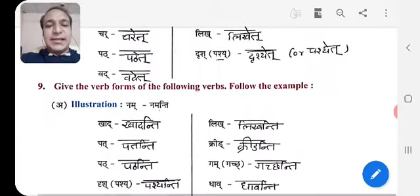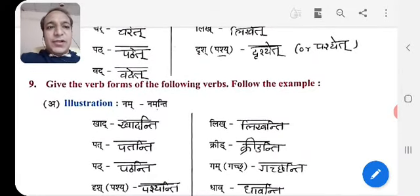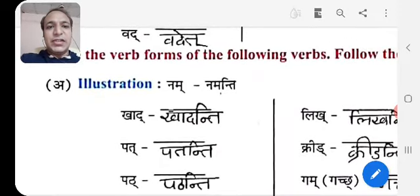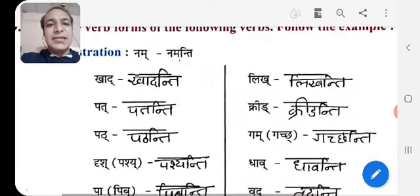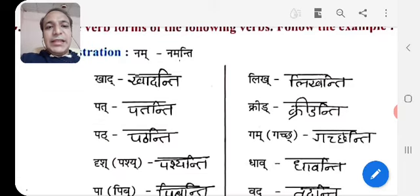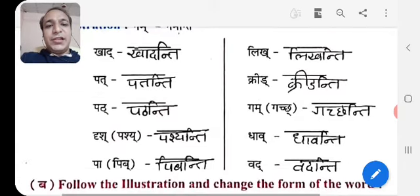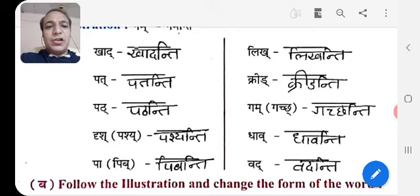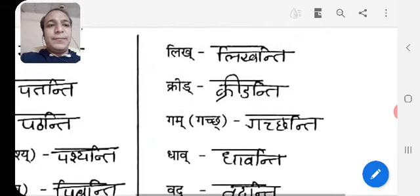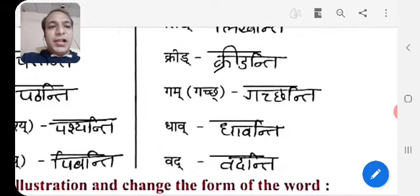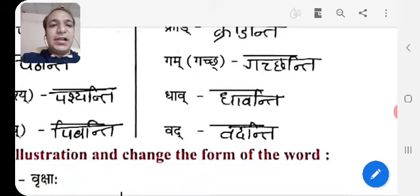Exercise 9: Give the verb forms of the following verbs, follow the example. Nam → Namanti. Khad → Khadanti. Pat → Patanti. Drash — here we take Pashya → Pashanti. Pib → Pibanti. Likh → Likhanti. Krid → Kridanthi. Gam or Gach → Gachchanti. Dhav → Dhavanti. Vad → Vadanti.